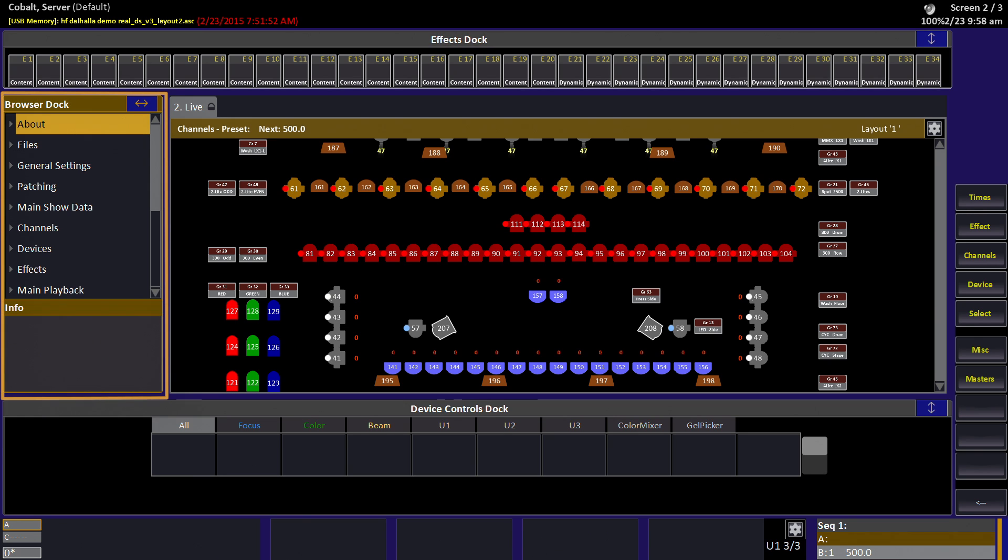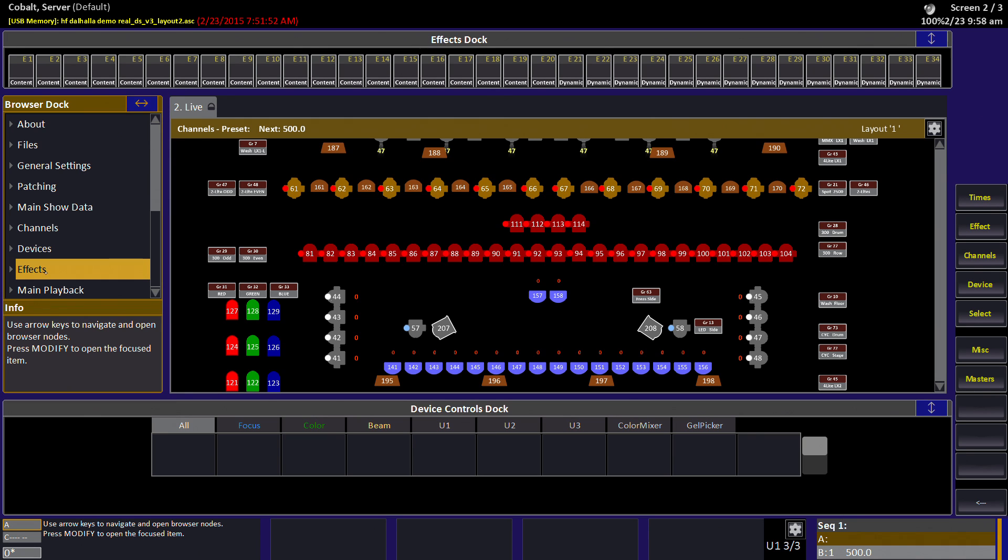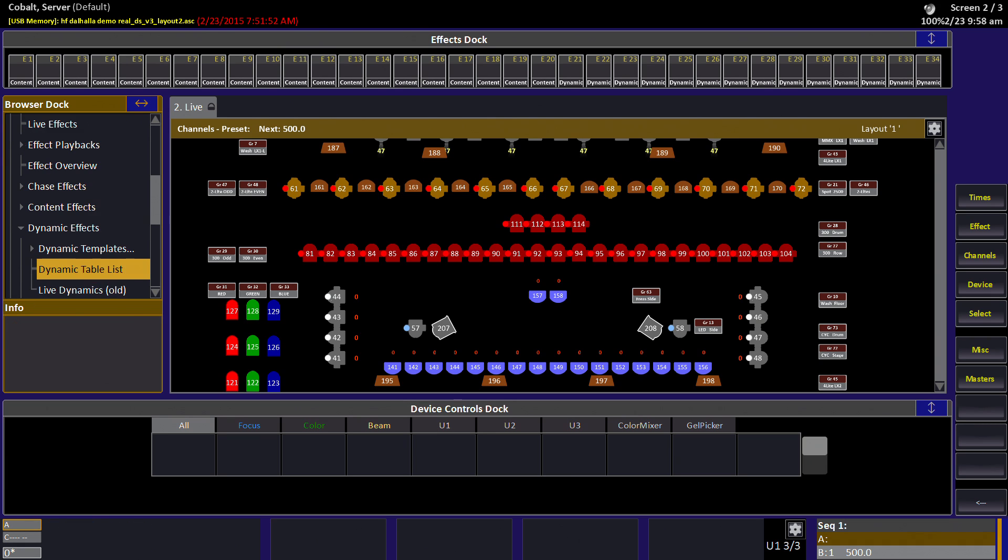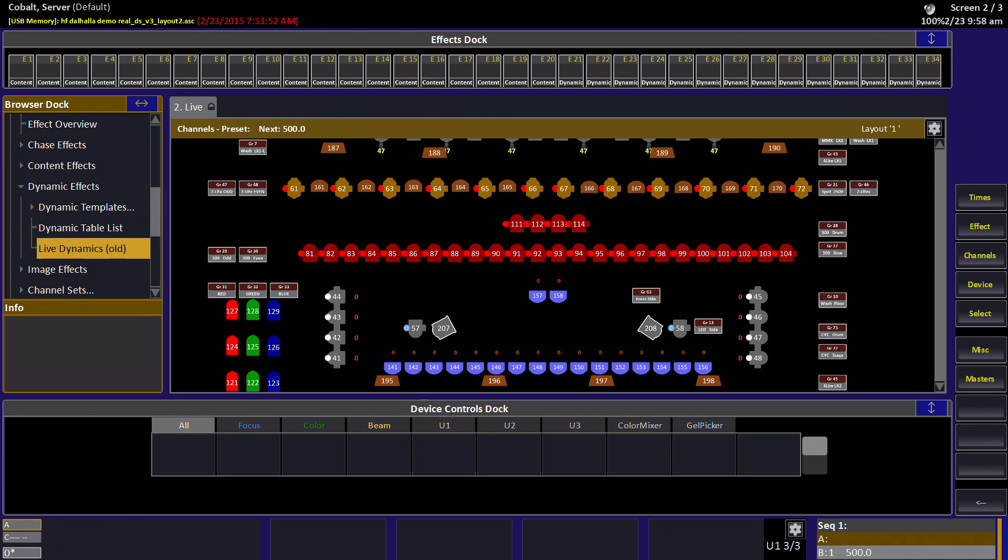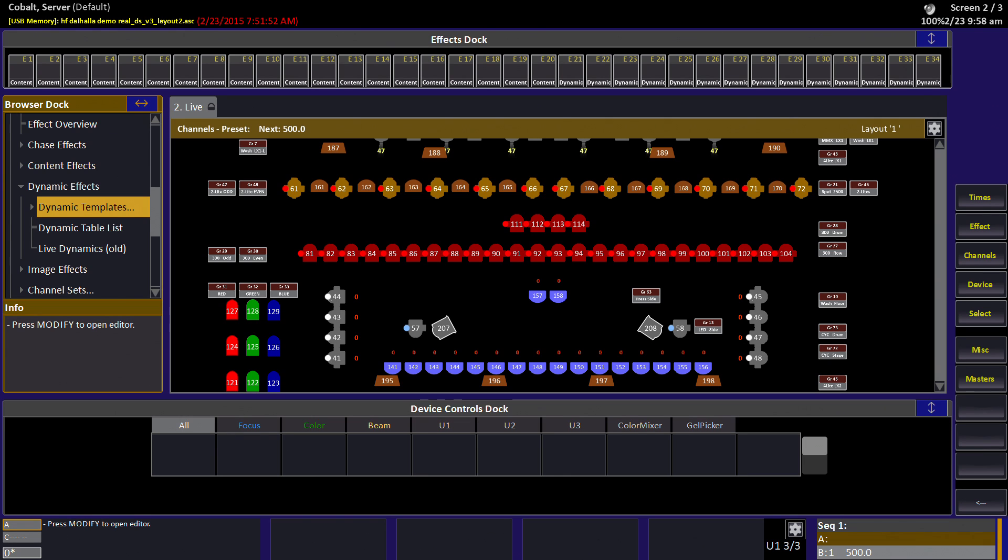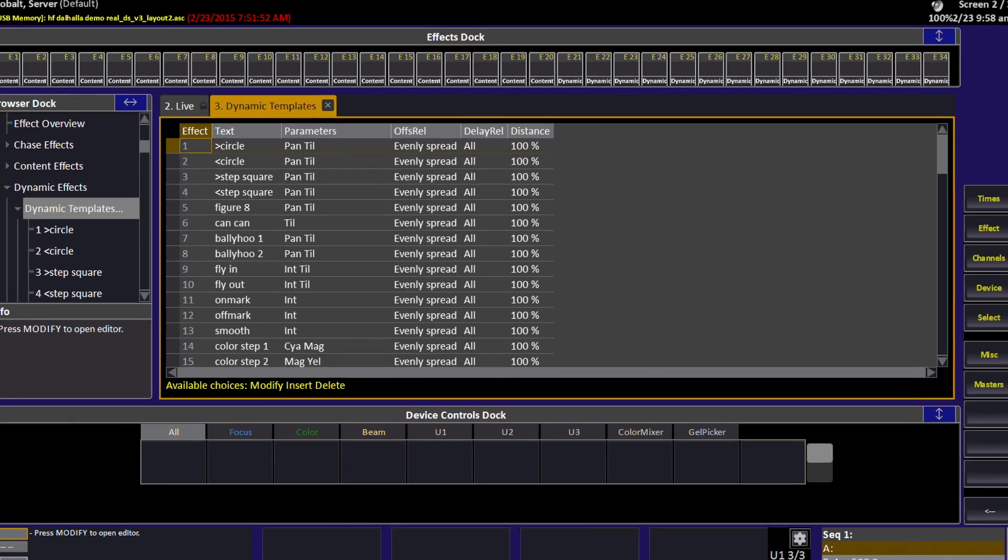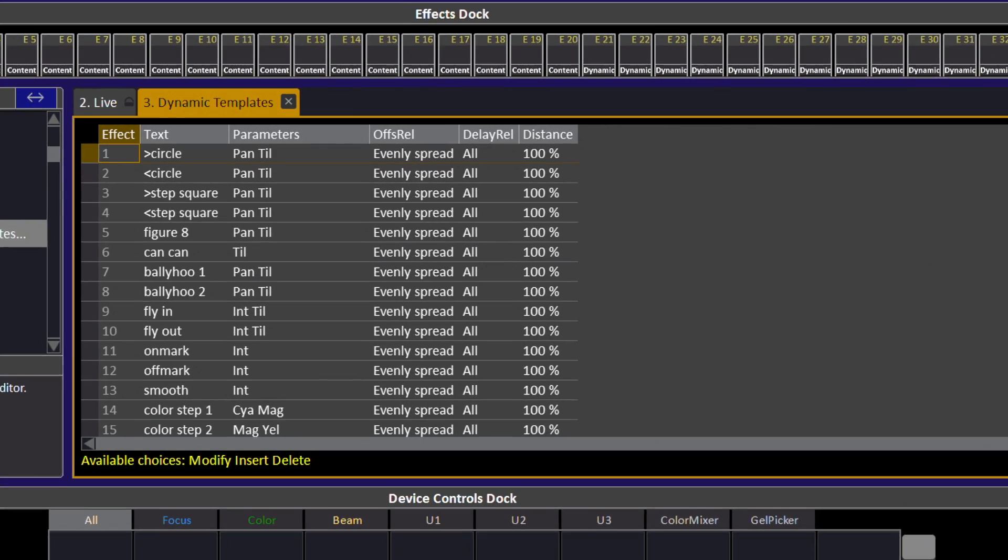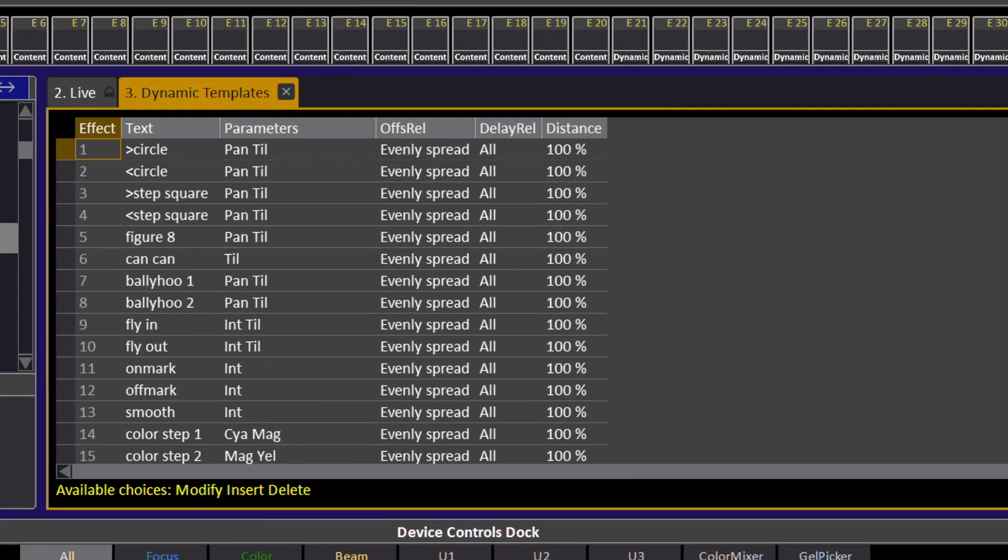One place you can look is in the browser. If you arrow down to or touch the effects segment of the browser and open that up, you'll see the dynamic effects section. Here's the dynamic effects section and you can see the very first item is the dynamic templates. I could open up this list right here and see all those templates in the browser, or I can hit modify on dynamic templates or double click it and see a whole tab containing all that information.